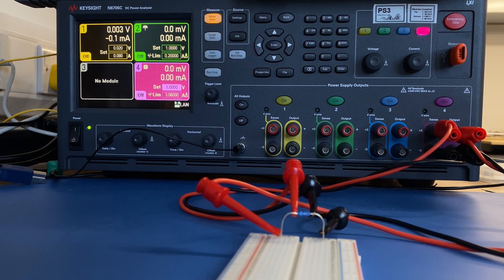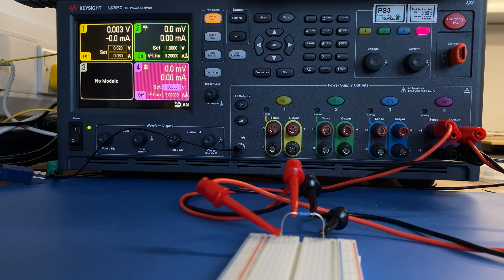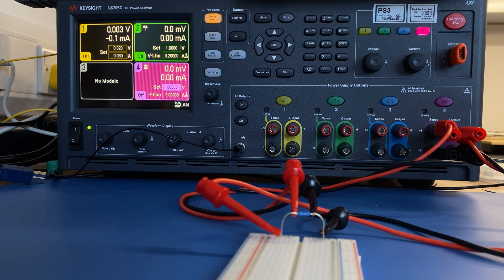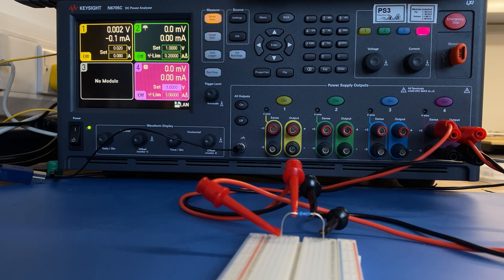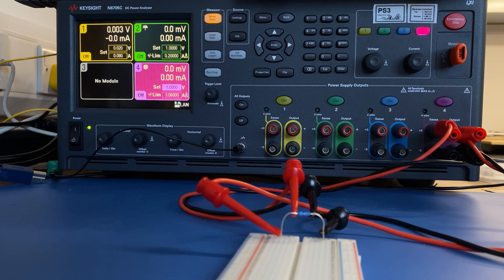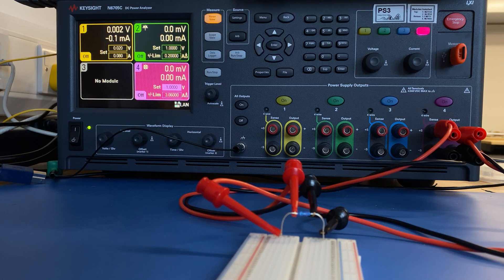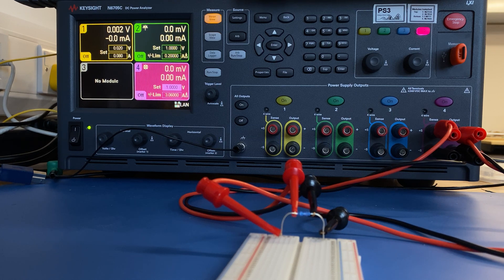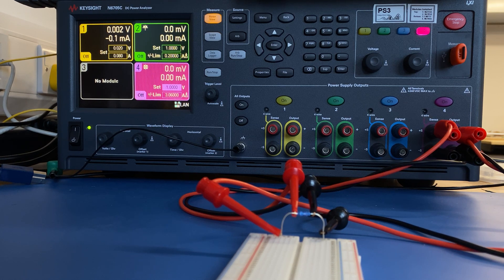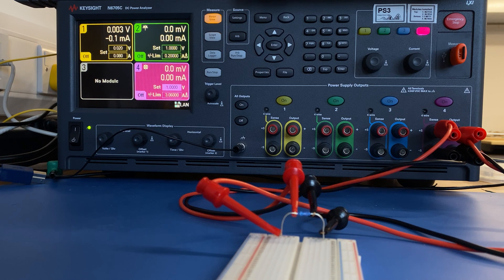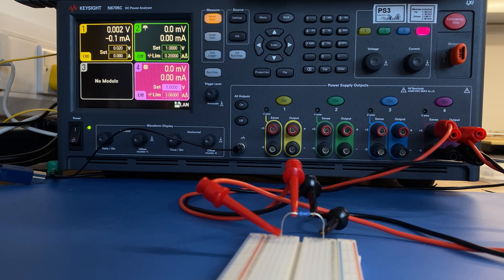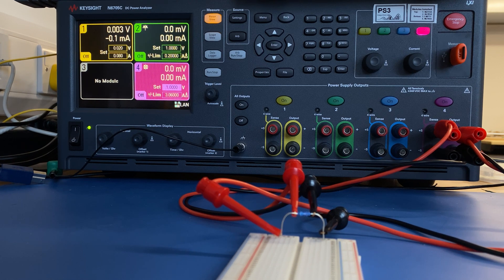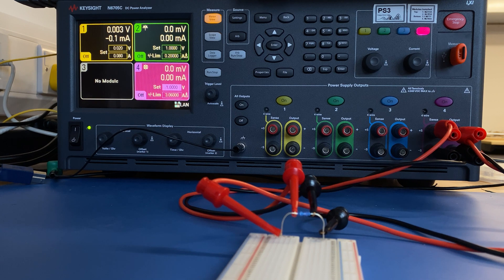If your instrument supports 4-wire, you should always use this mode because it's stress-free to use. The instrument can take care of everything for you and it's accurate. It can compensate the voltage drop in your output.